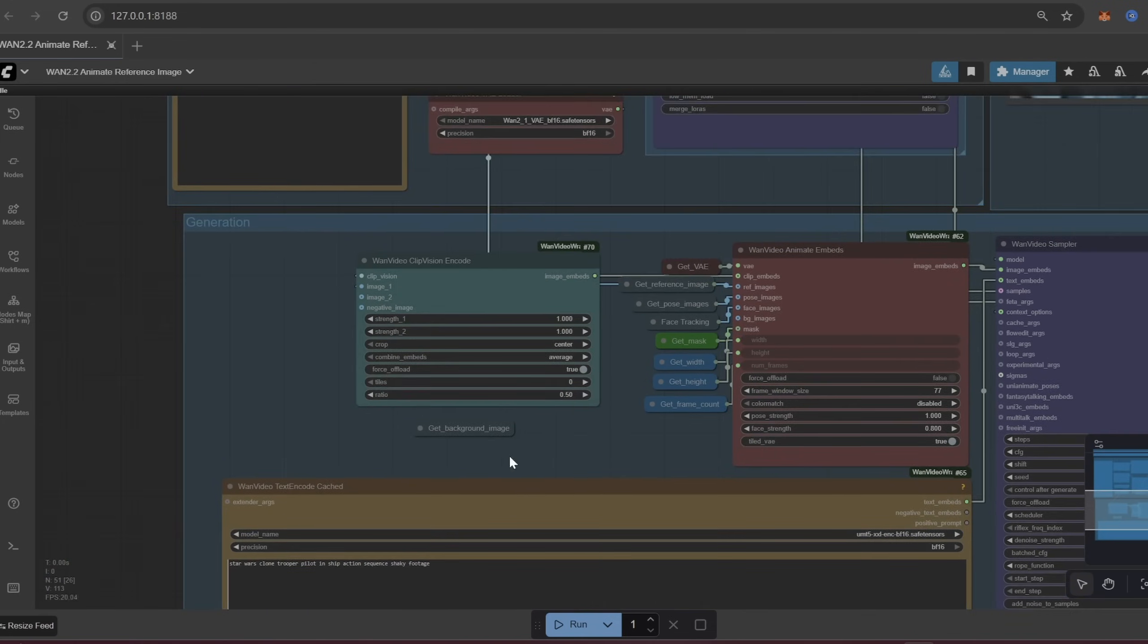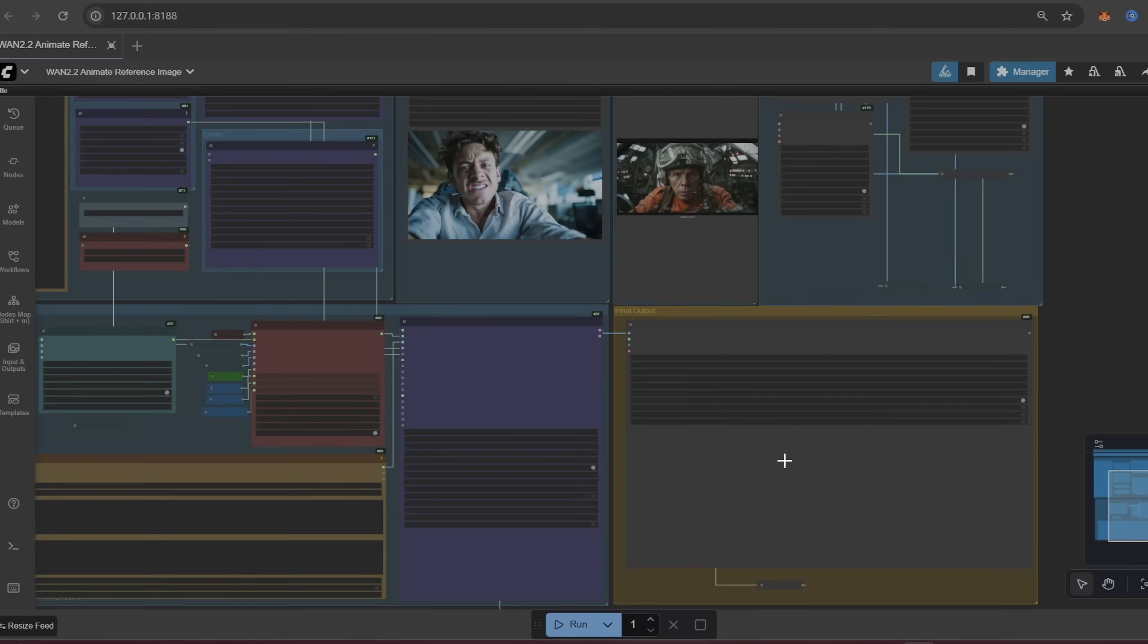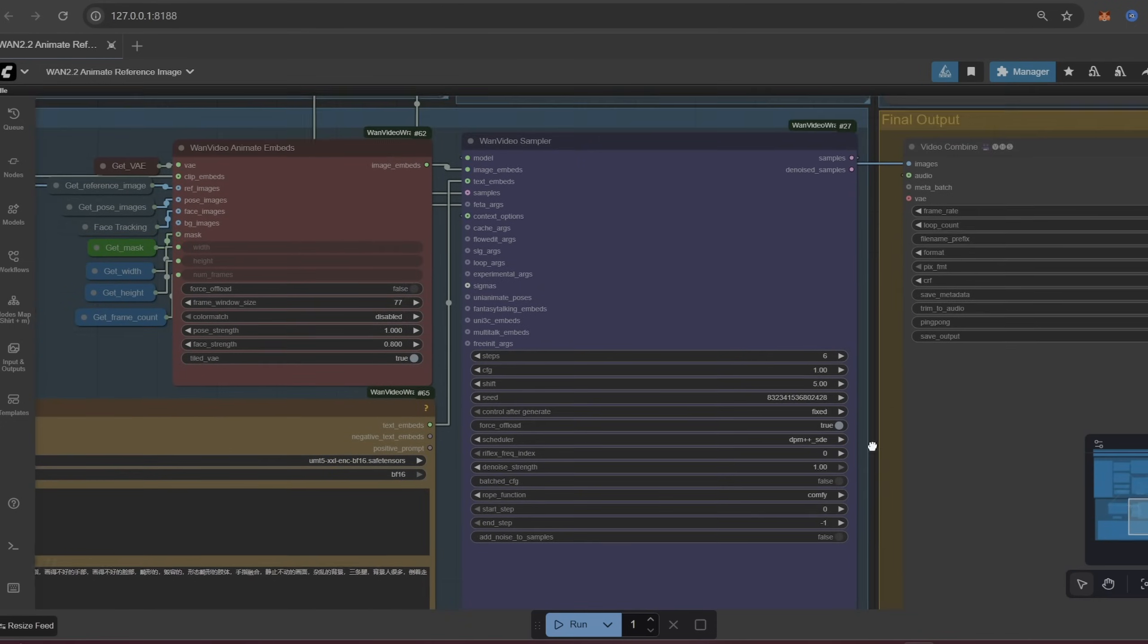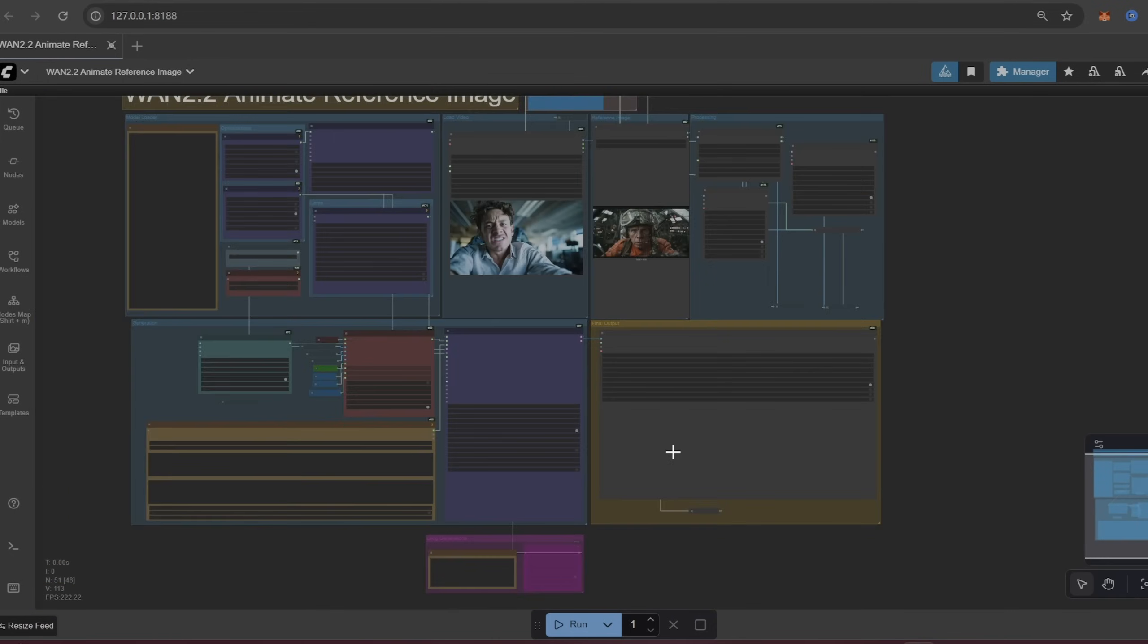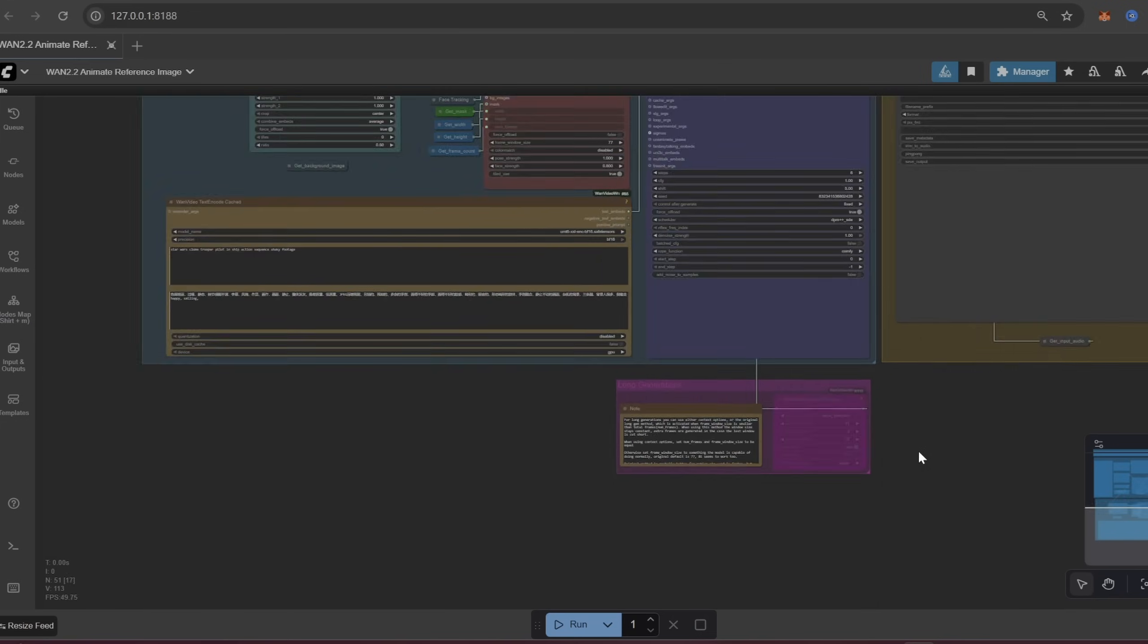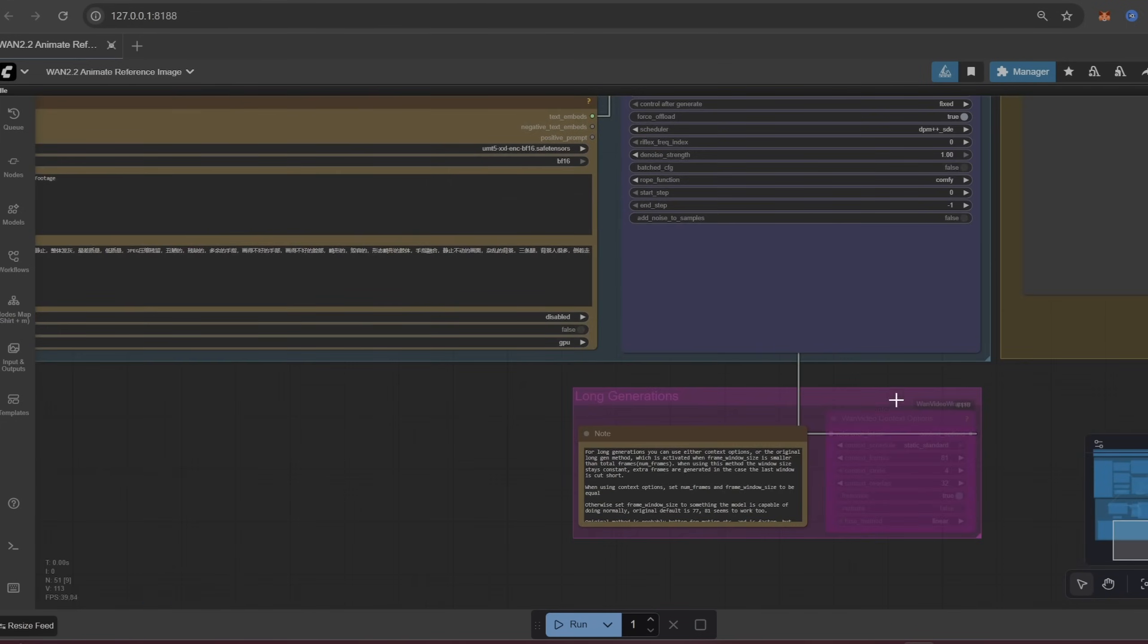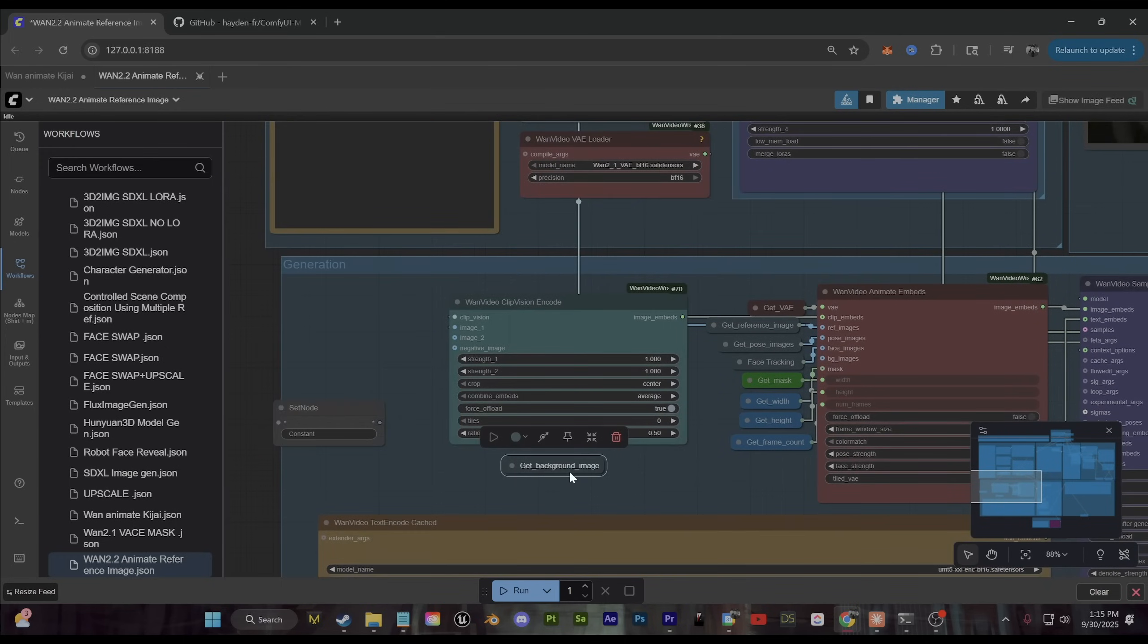So again after your processing, let's go down to this generation section and this is where you can see all of the wand video animate embeds. So you can see how things are kind of plugging into this, our reference image, our pose images, and our face tracking right here. There's also this background image section. So I've left this here for now. What you can do is if you want to add your own custom background image that isn't using this, you can create a load image node. You want to plug that into the set node so that it's calling the background image which you can then plug into this background images socket right here. So again that's optional.